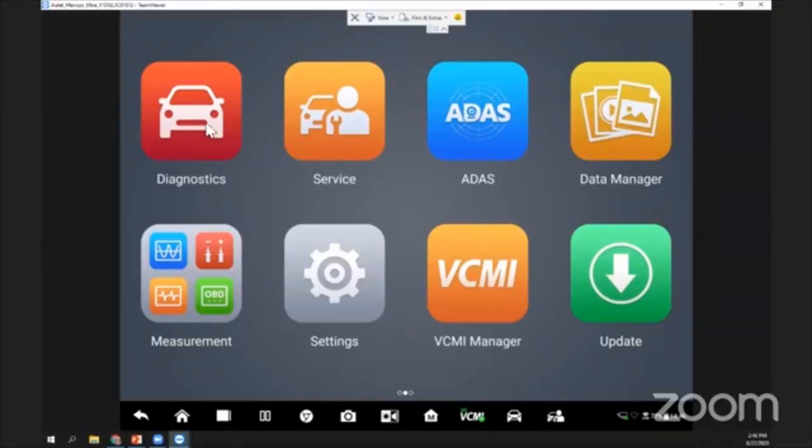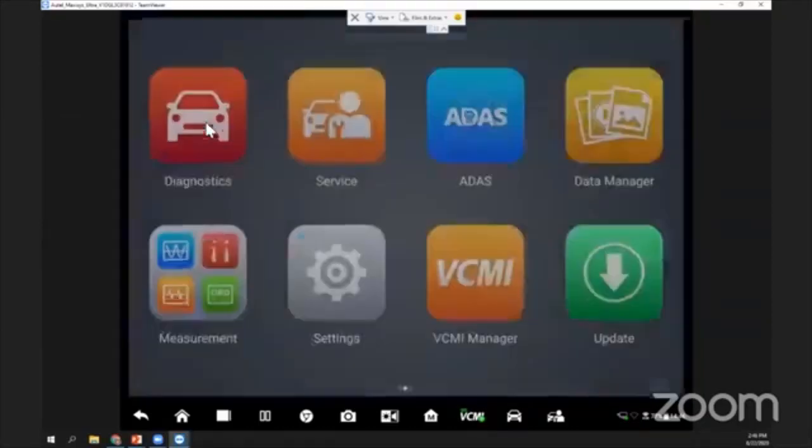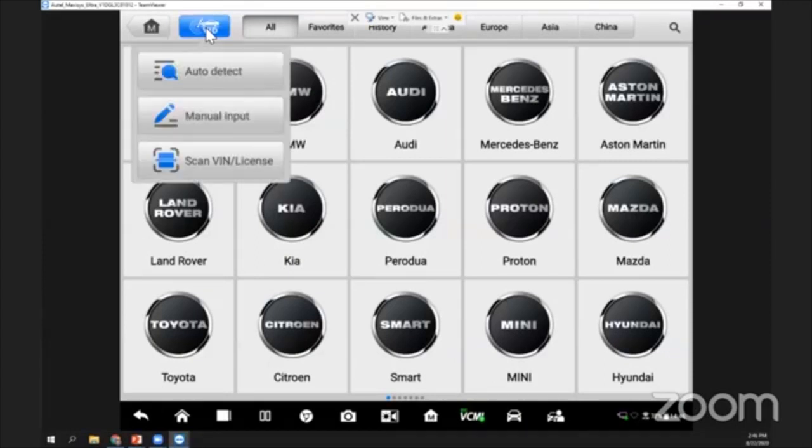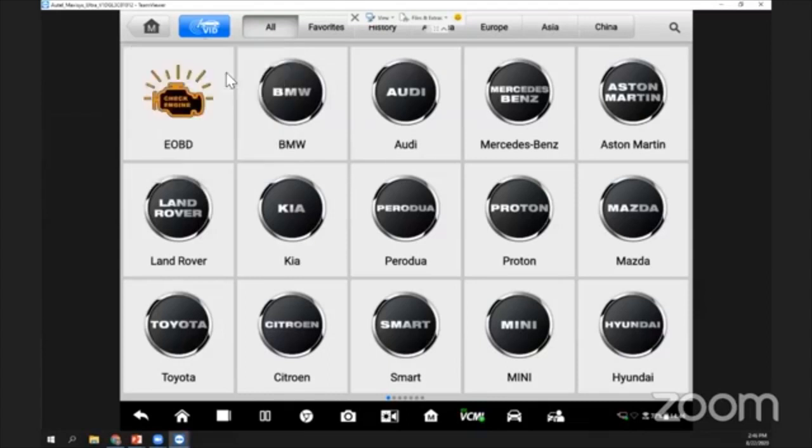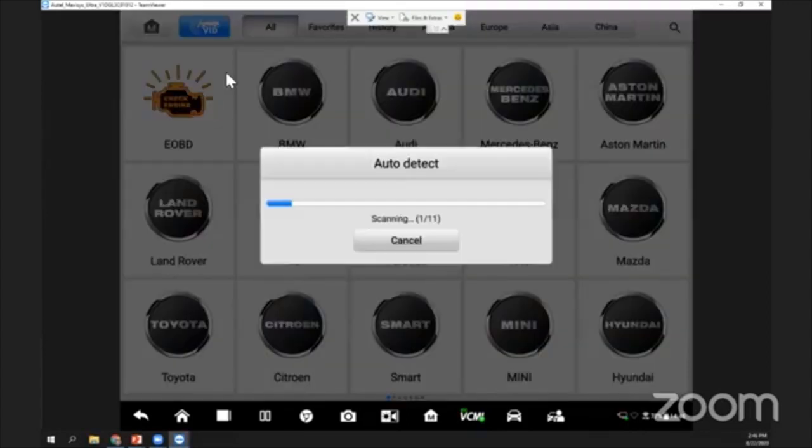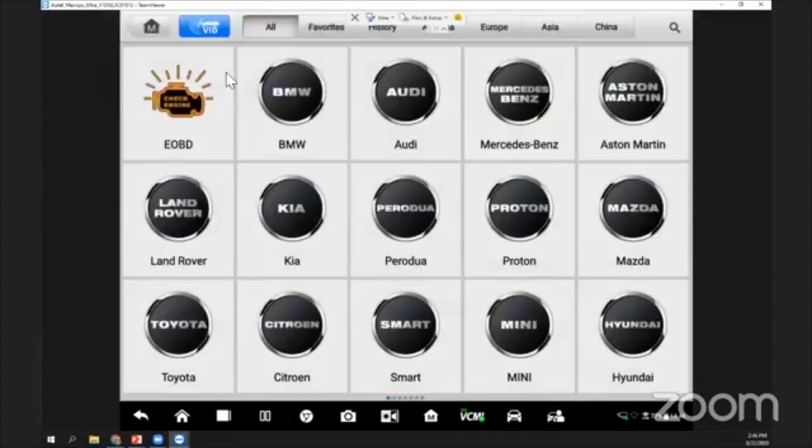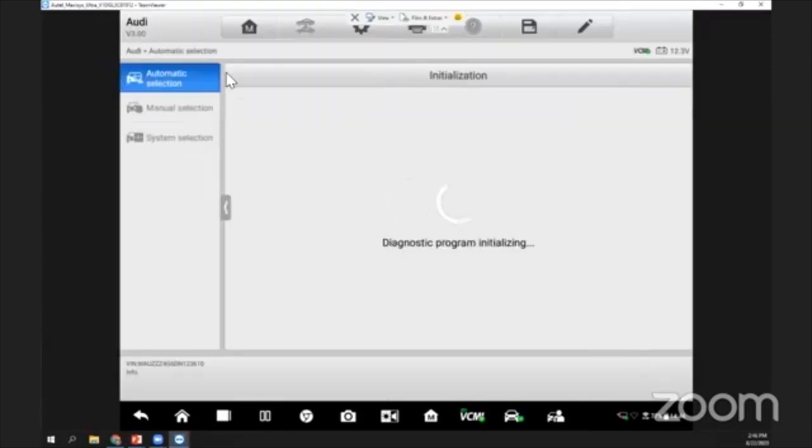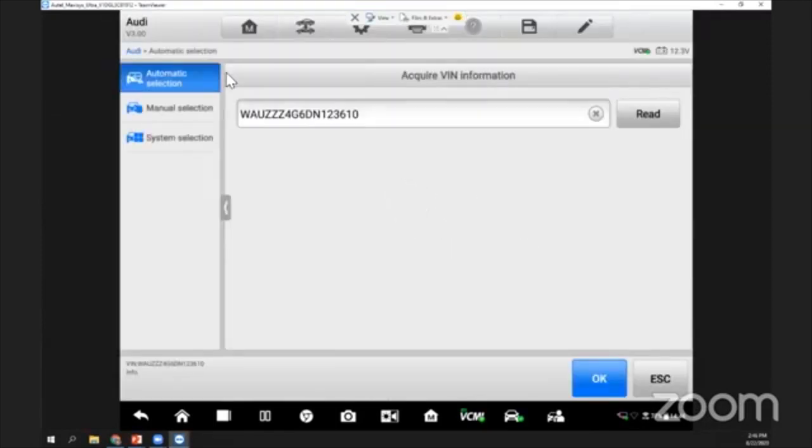What I need to do is press on diagnosis. Now I want to perform a scan for this vehicle, so I press on auto VIN. I will do an auto detect. What I'm using here is an Audi A6. Now from here the system will automatically get the VIN number of this vehicle.